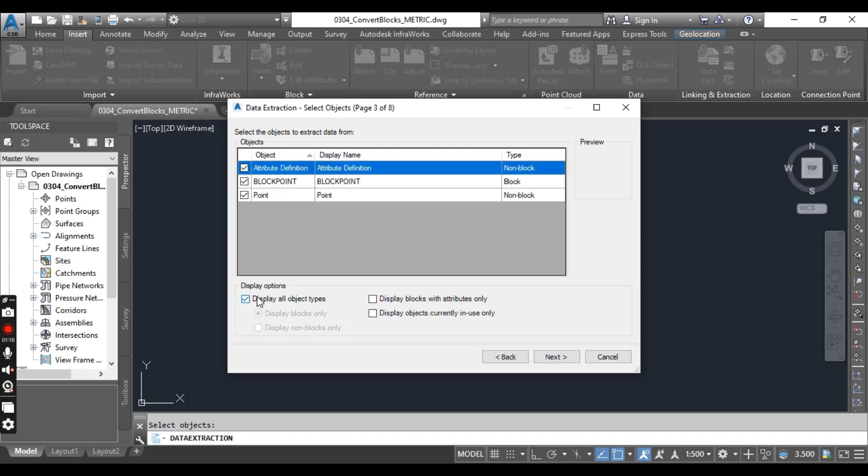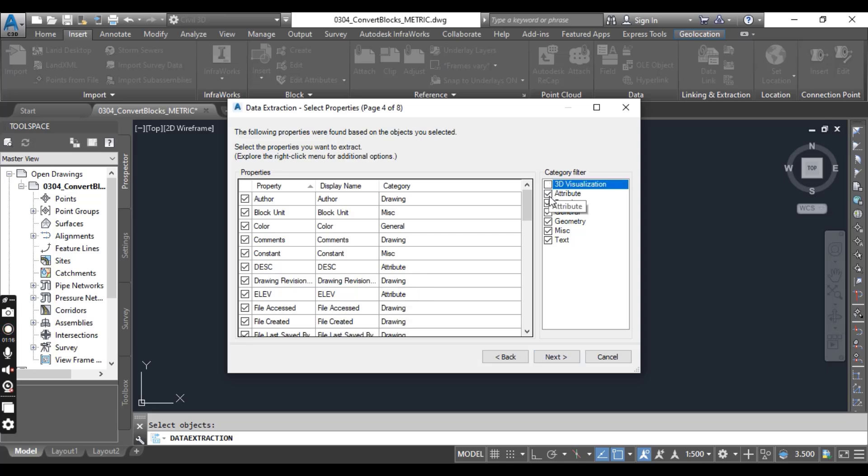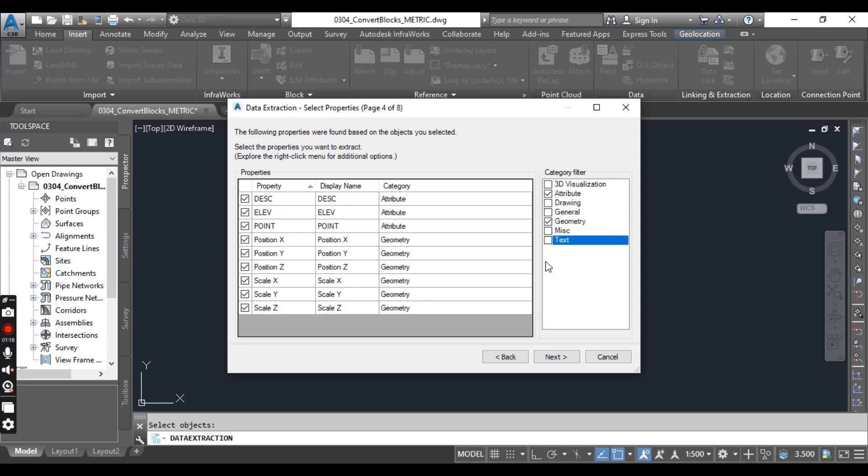In the Data Extraction Select page 4 of 8, in the Category Filter area, clear the selection and leave just Attributes and Geometry.